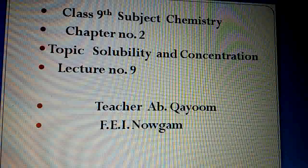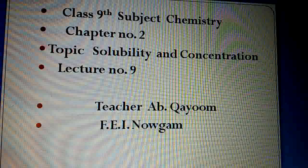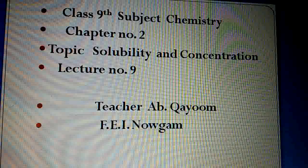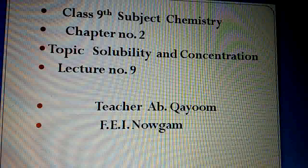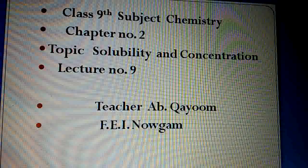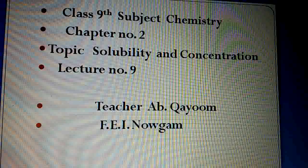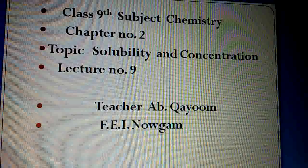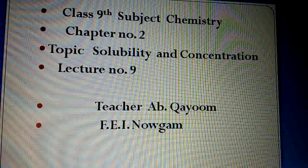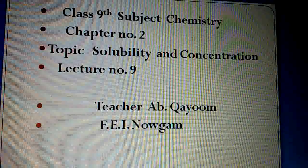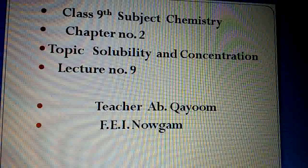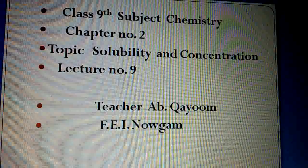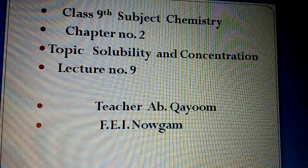Dear students, in the previous lecture we discussed saturated and unsaturated solutions. In the definition of saturated solution, a saturated solution is one in which the solute cannot dissolve any further — solute over-dissolve nahi hota hai. Toh us solution ko hum saturated solution kehte hain.